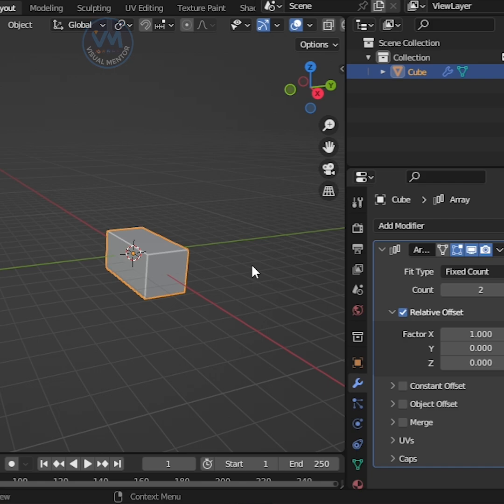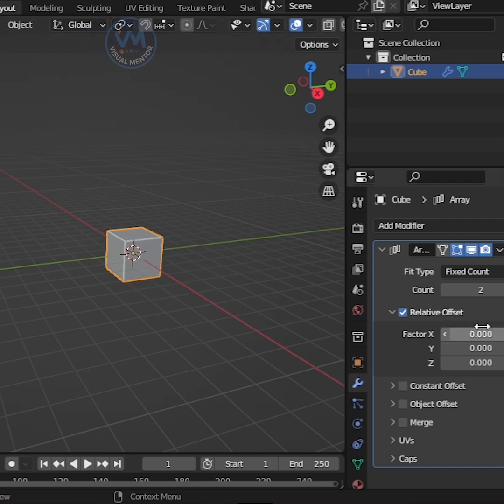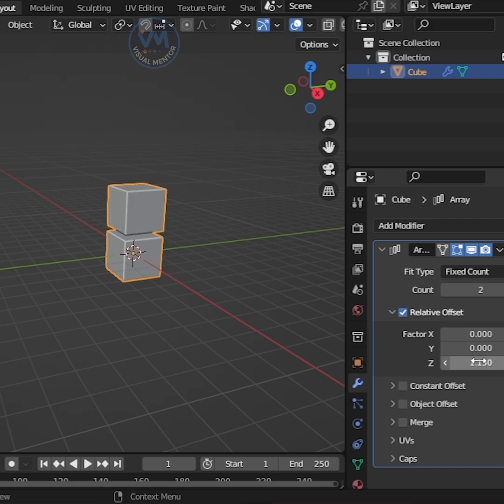Set the Relative Offset X value to 0 and the Y value to 1.15.